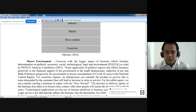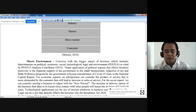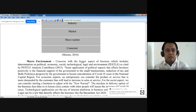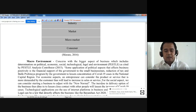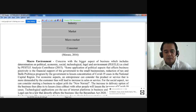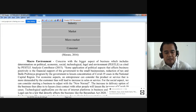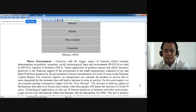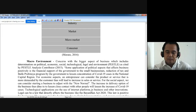For the economic aspect, an entrepreneur can consider the product or service that is more demanded by customers, thus increasing in sales or service. Since we are encountering difficulties, this can help businesses to survive. For the social aspect, we can consider starting a business suited to the new normal — the increase in delivery options and lessening close contact with other people will help reduce the increase of COVID-19 cases.